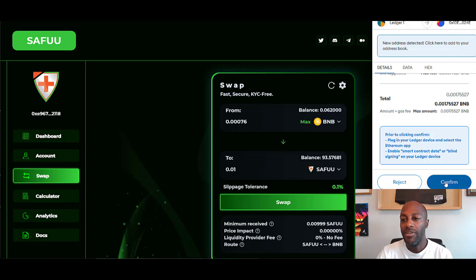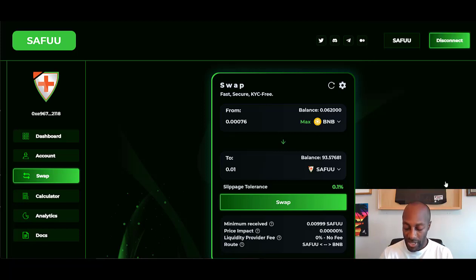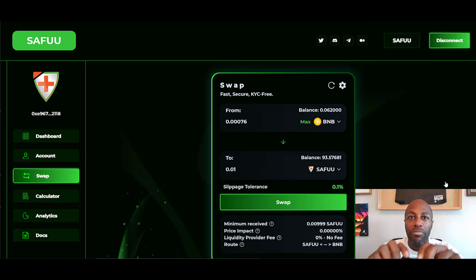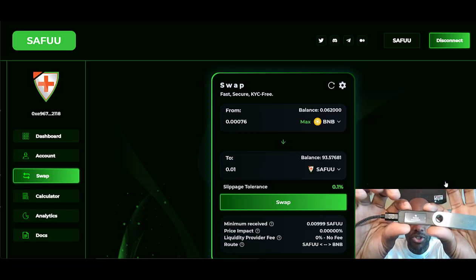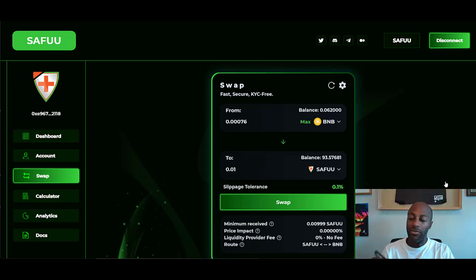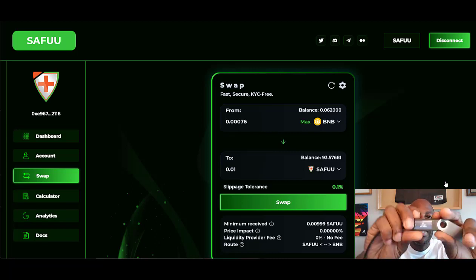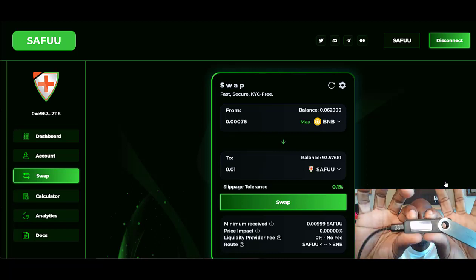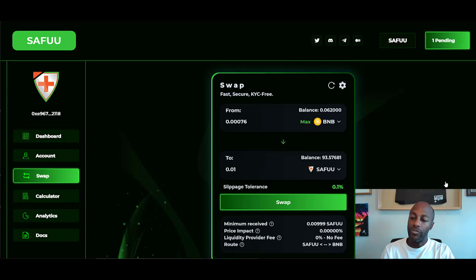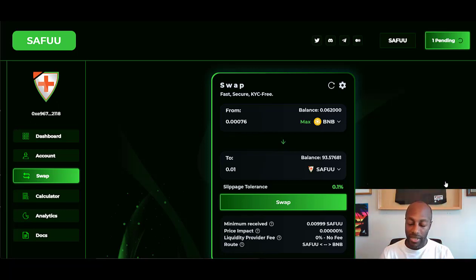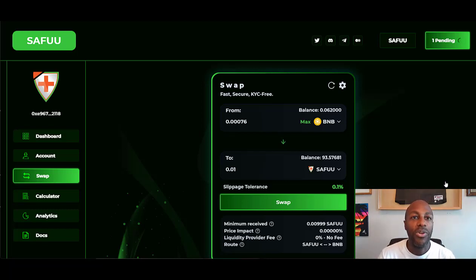It says enable smart contract data or blind sign on your Ledger device, then hit Confirm. It's going to pop up with this—it's going to say review transaction. I have to hit Accept and send a transaction by hitting these double buttons here. Once I hit that, it's going to go through the process and then I'll have to approve it.